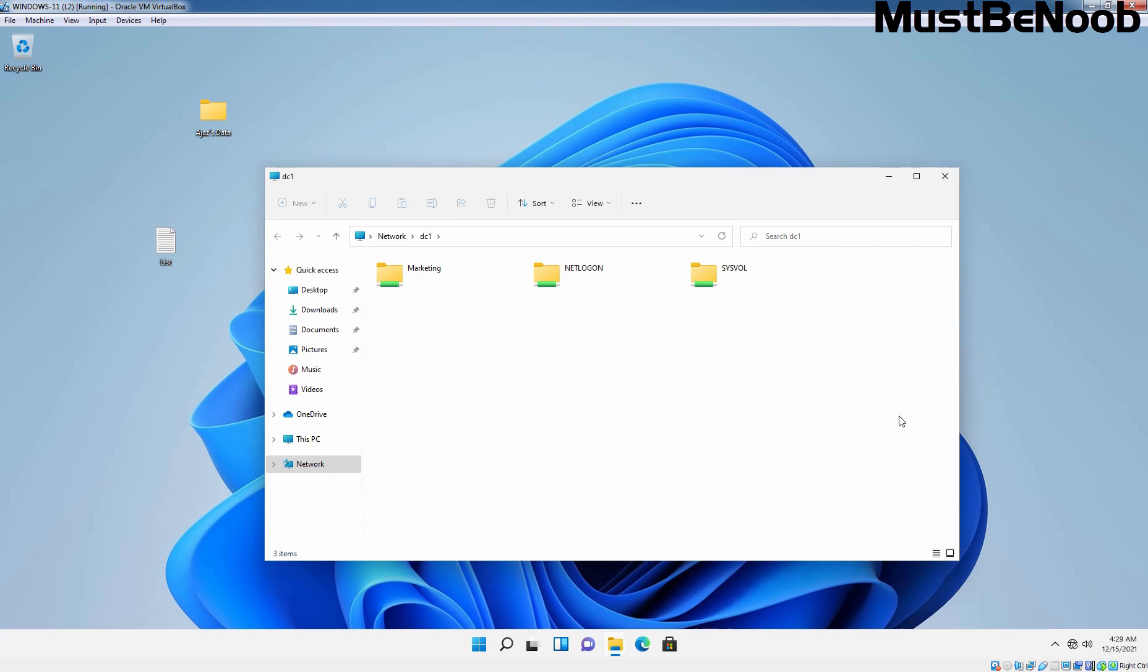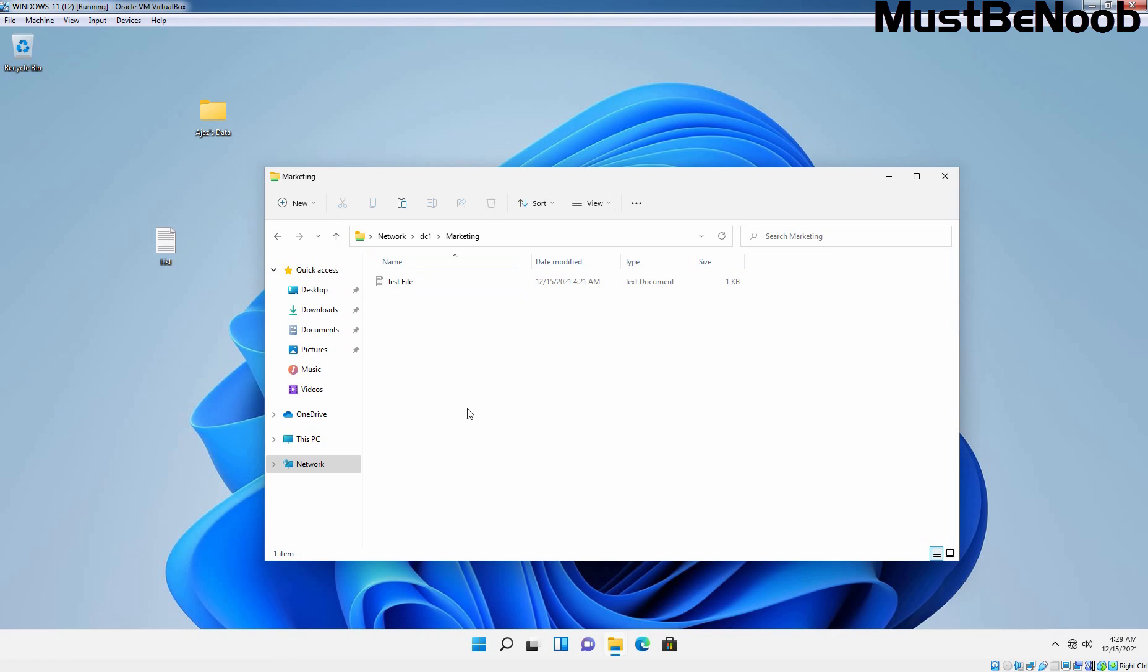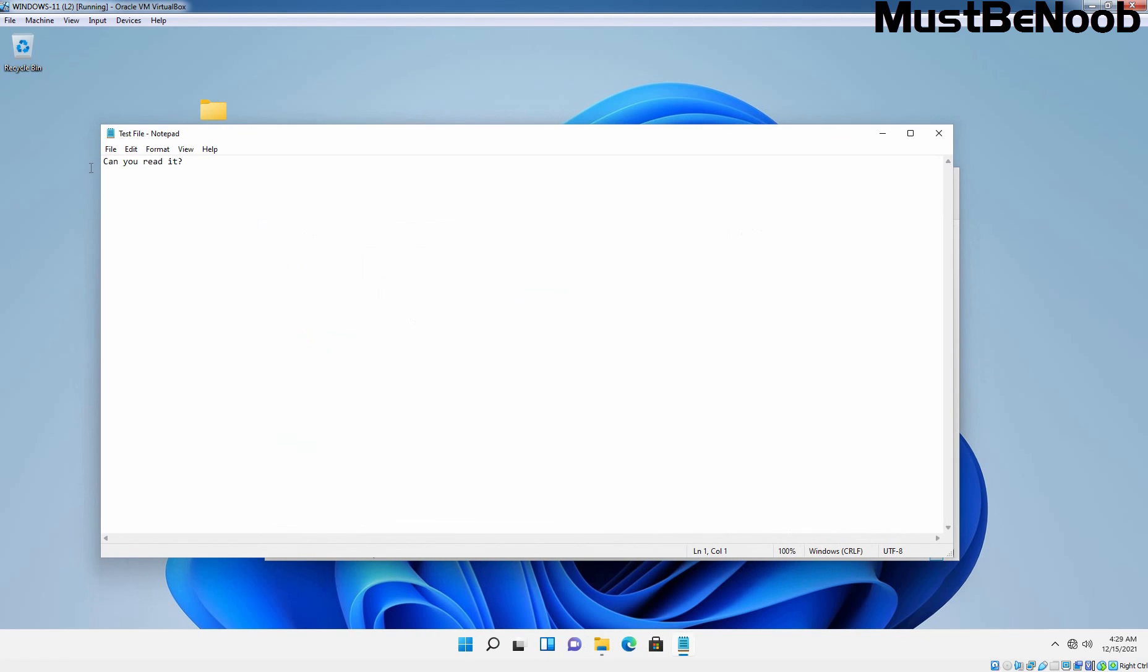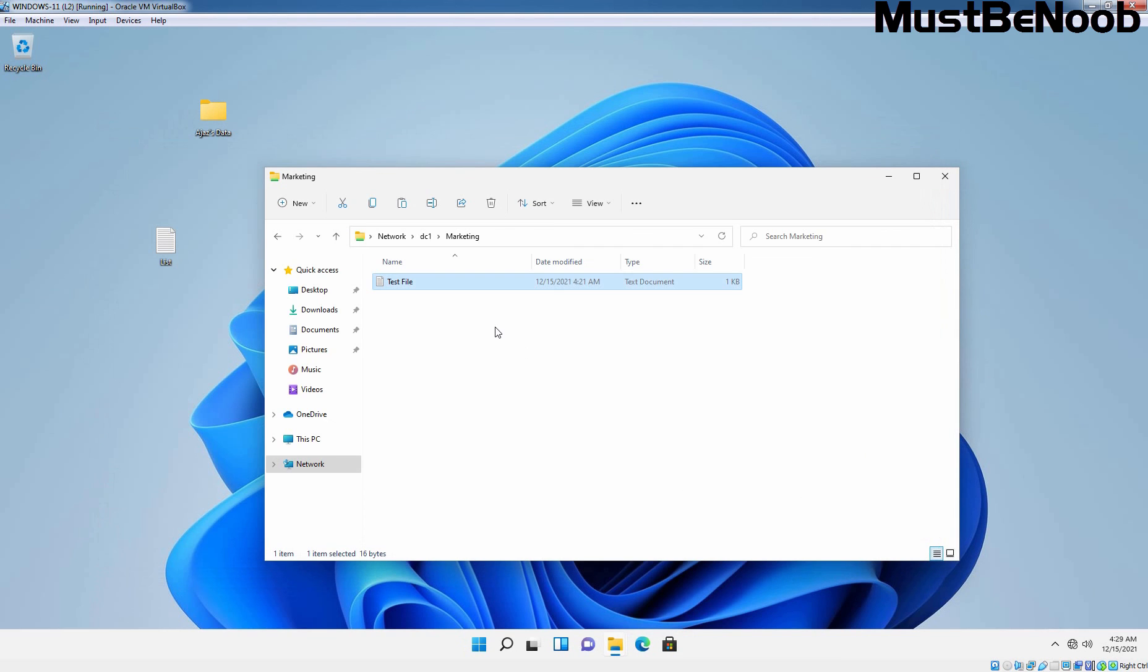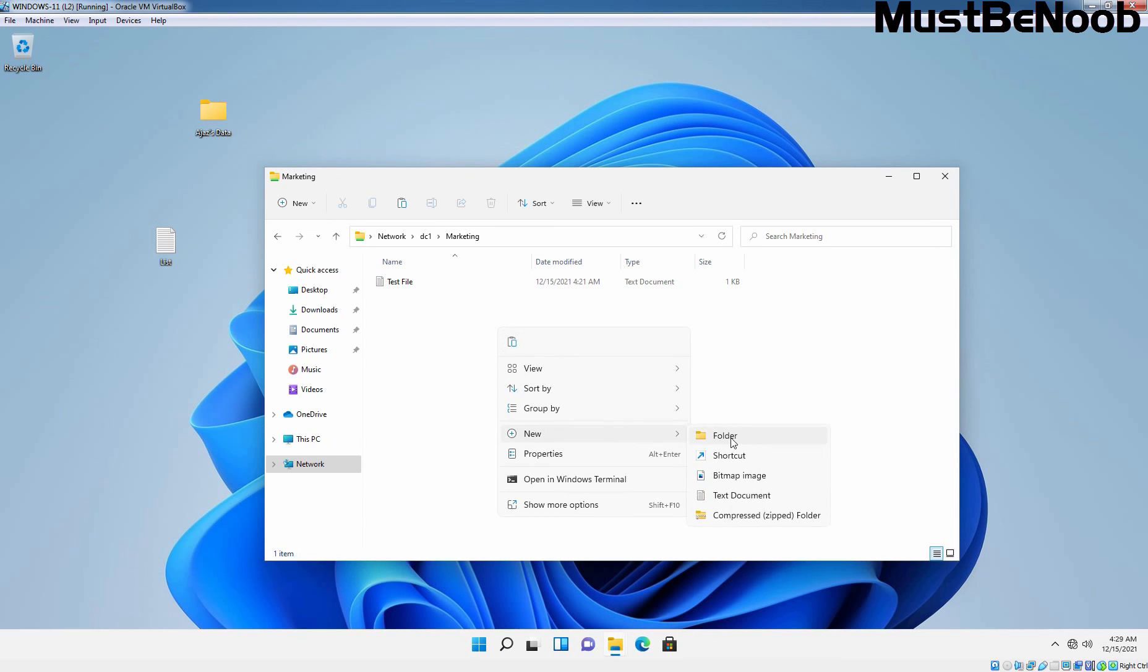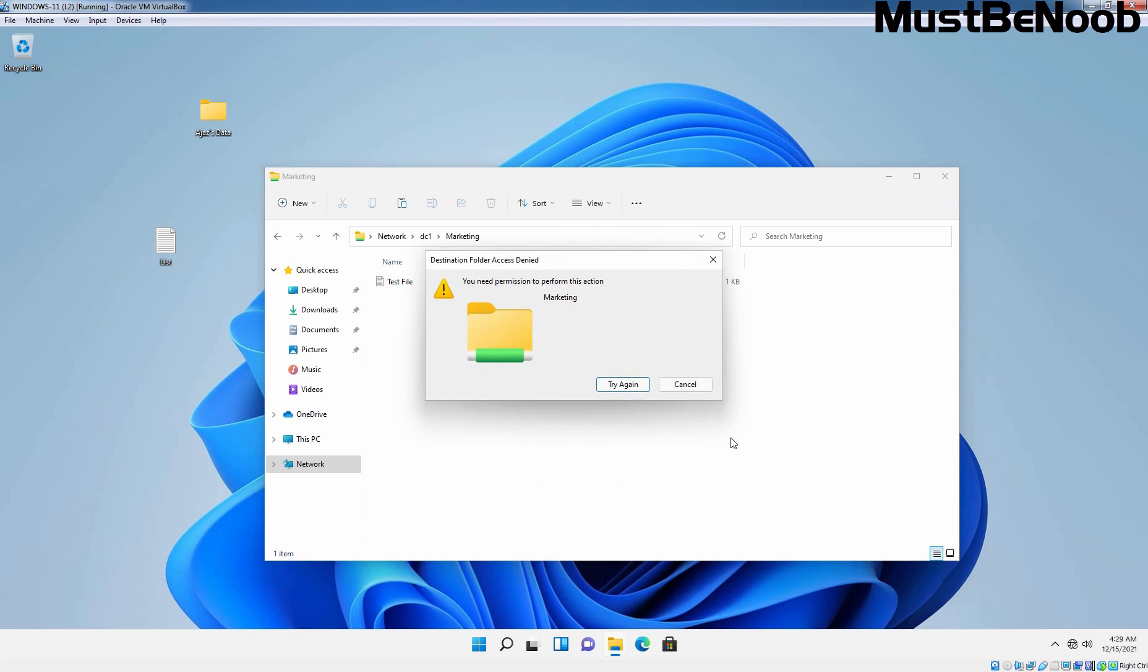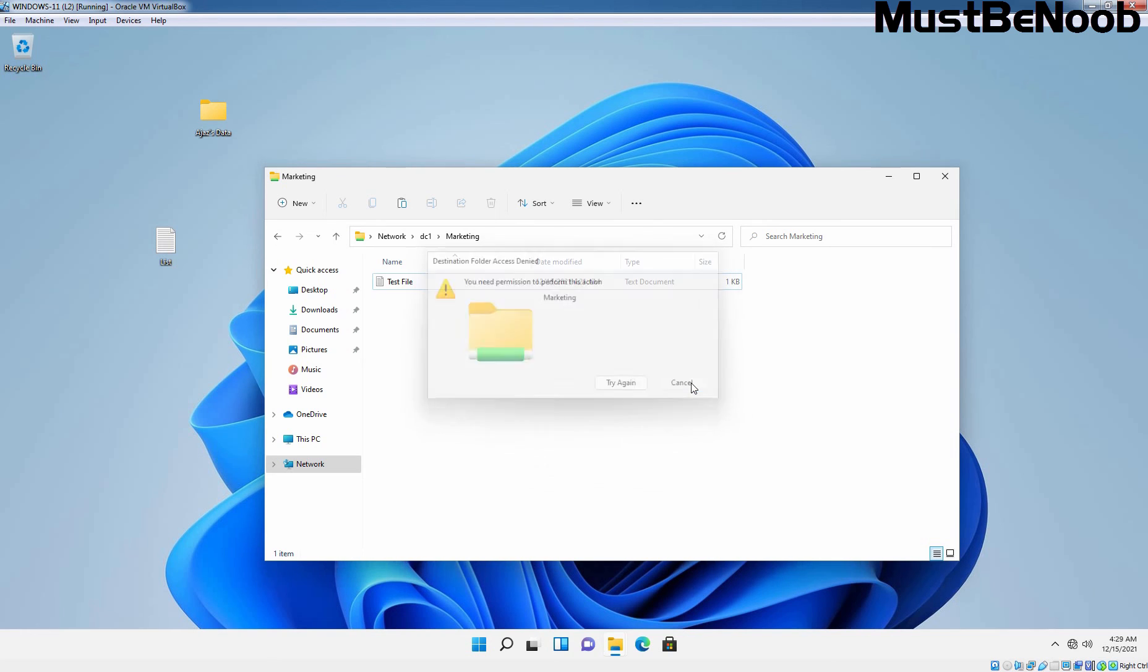And here we go. Here we can see the marketing folder which we have shared on our server. Let's double click on it. And here we can see the test file which we have created. And as you can see, a user can access the file and he can also see the content of that test file. But if user try to create new folder under it, it is not possible because we haven't assigned them that permission to create a folder under it. So in this way, you can share a folder and access the shared folder contents on client computer. That's the end of this lab guide.